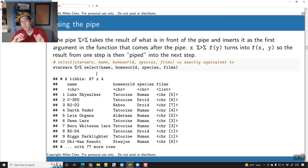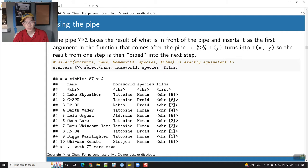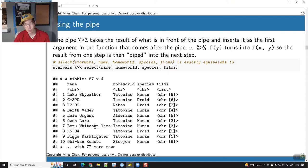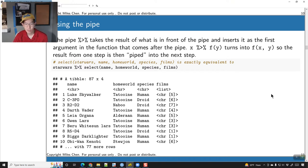A lot of times you want to chain several of these functions together. The output of this select function is a tibble — a kind of data frame — which has 87 rows and four columns. Then we can take this output and do another operation.